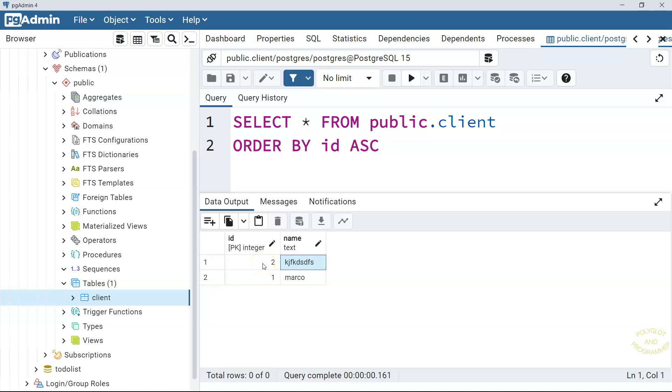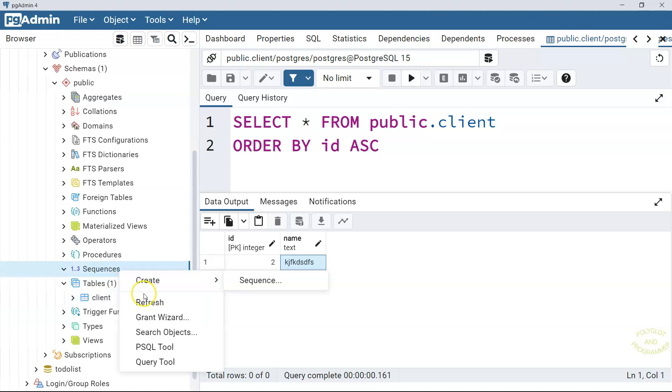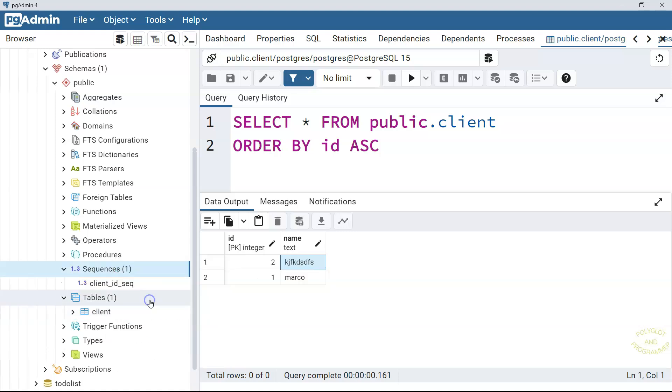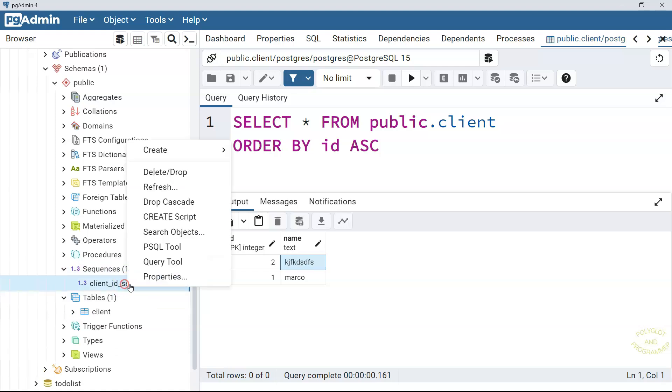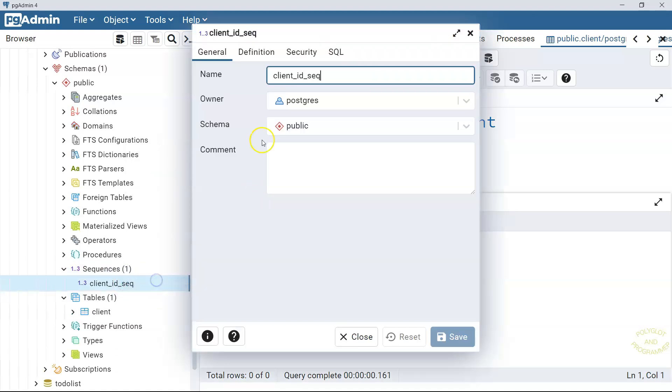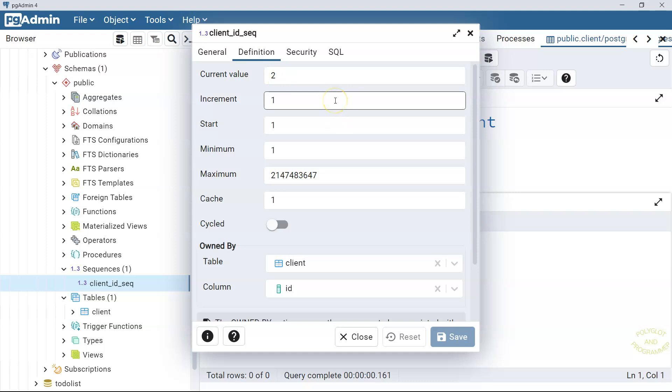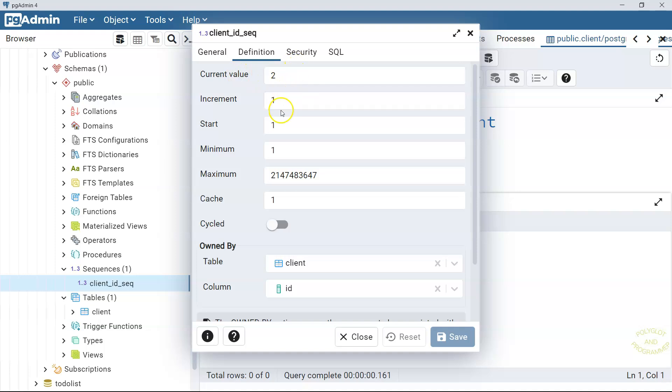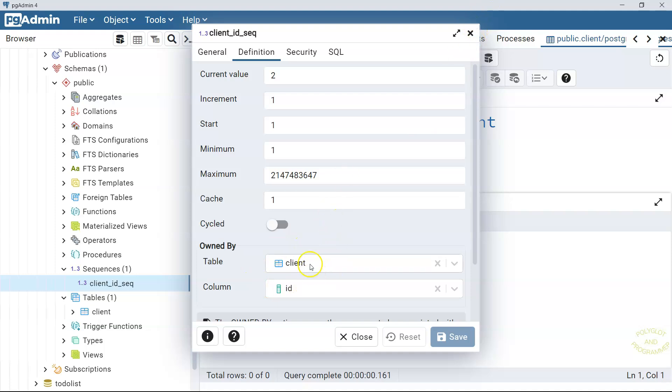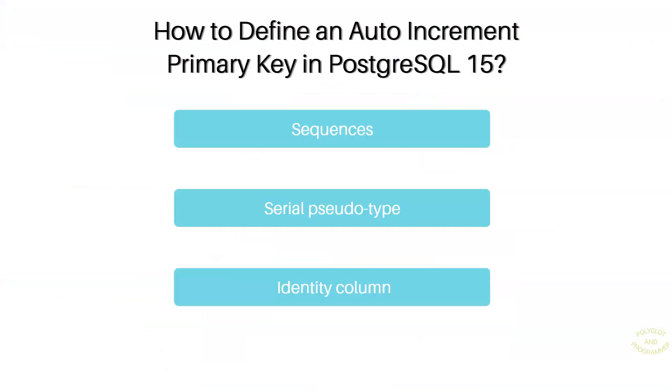And now, just to compare with the first technique that I showed you, let's go to the sequences. Actually, the serial data type that we set should generate a sequence here as well. So we have a sequence and if you go to the properties, it is very similar to the sequence that we created two minutes ago. You see, we have the current value, we have the increment and then even the owned by section is set by Postgres SQL for us. The second technique also worked.